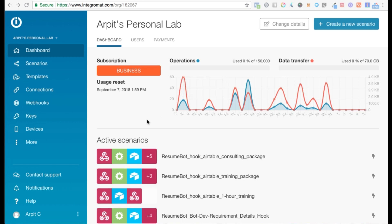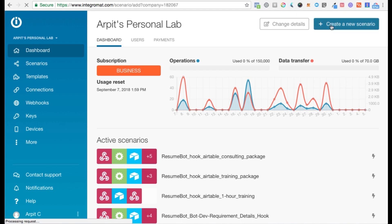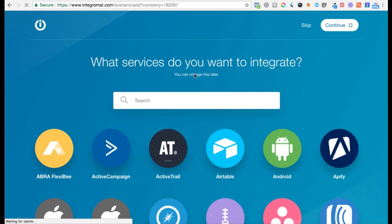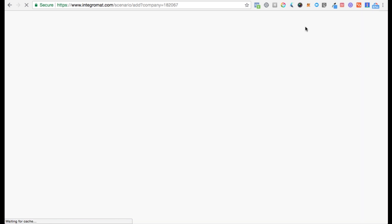I'd like to start with a quick tour of Integromat. Once you log in, this is what your dashboard looks like. You can either head over to templates to start with a template, or you can click on this button to start with a blank scenario. On this page, you can either search for the services you want to start with, or simply click skip here.